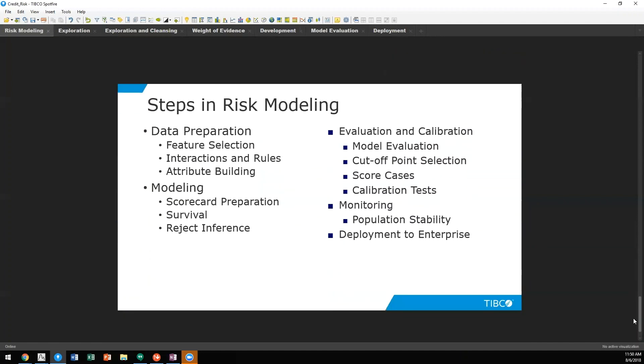There are also many steps in risk modeling. We spoke about data preparation, such as feature selection and attribute building, which is weight of evidence, as well as modeling, evaluation of those models, and monitoring those models, as well as deploying them to the larger enterprise.